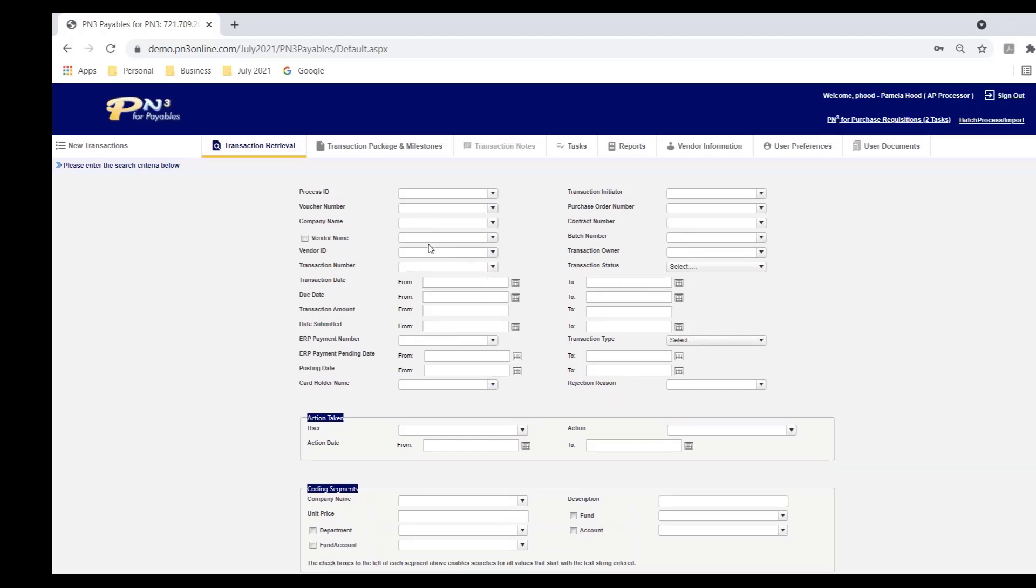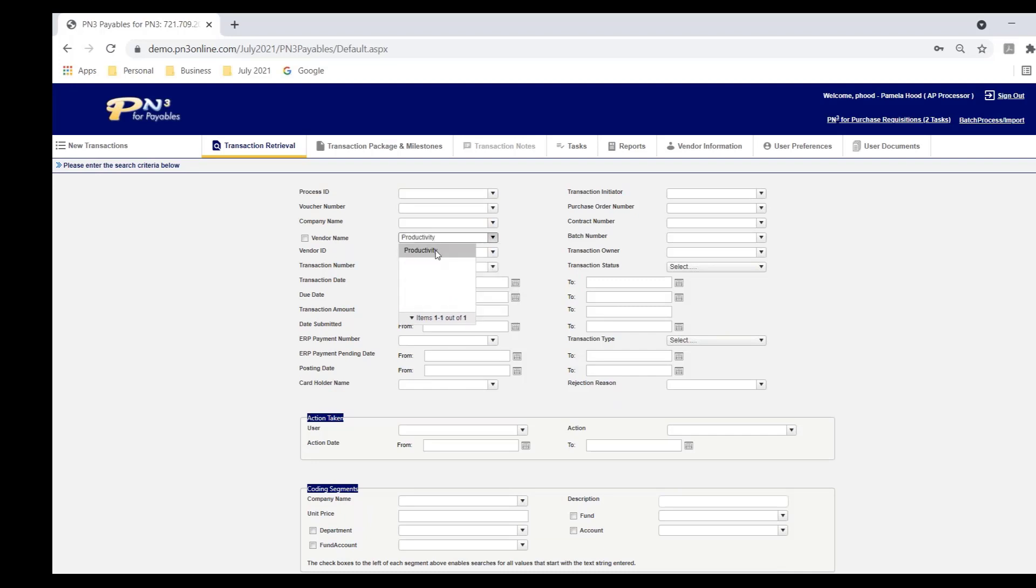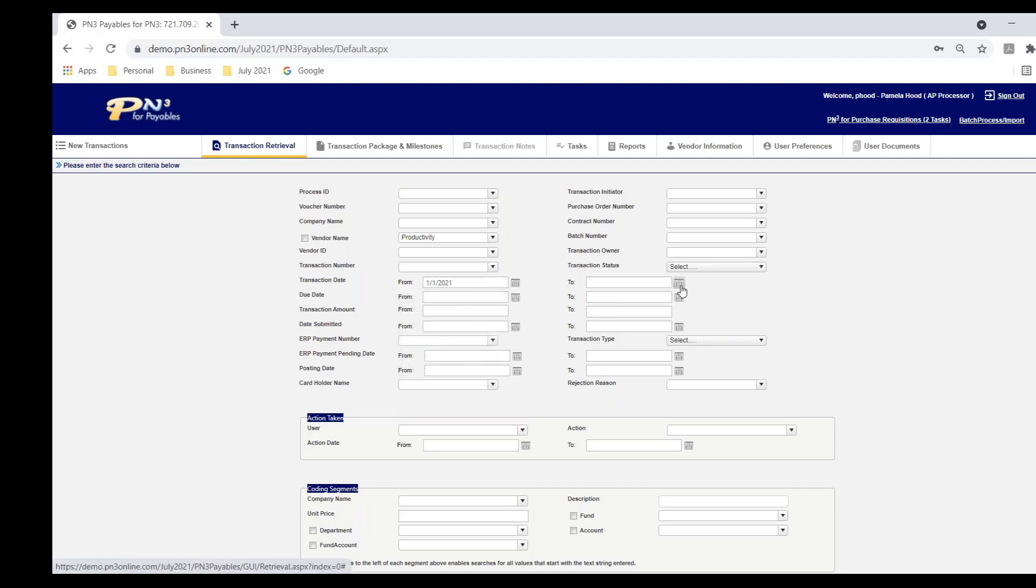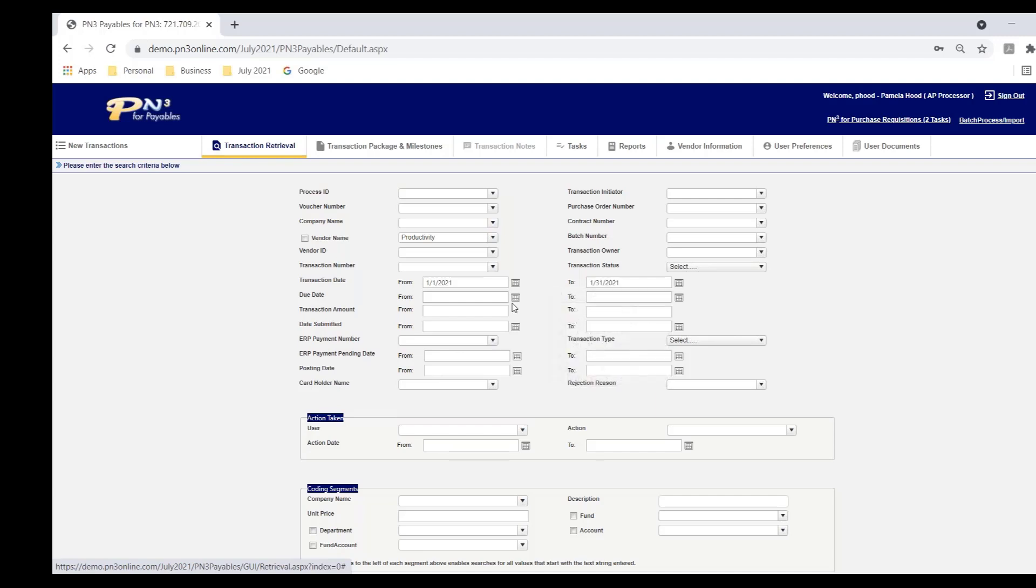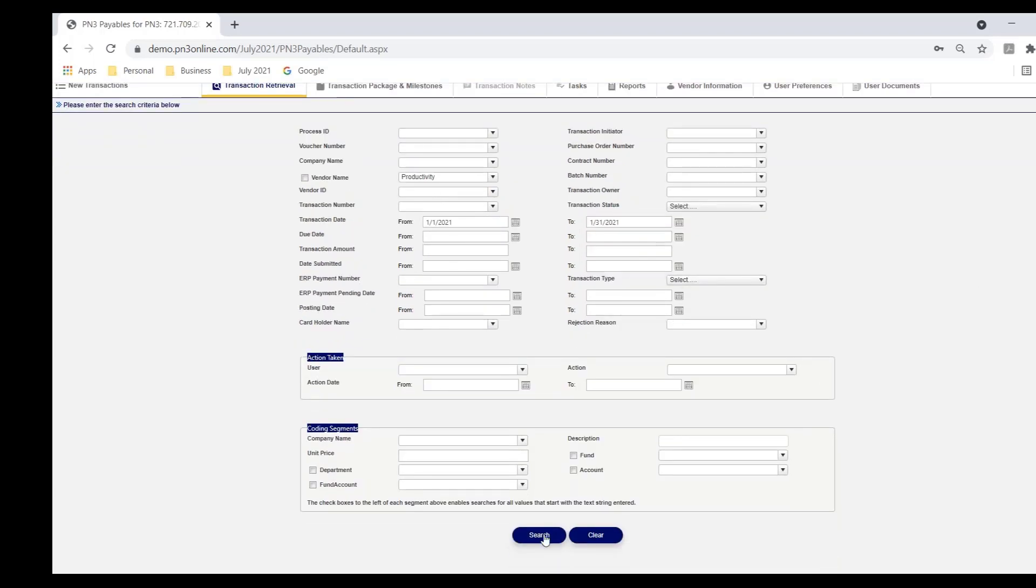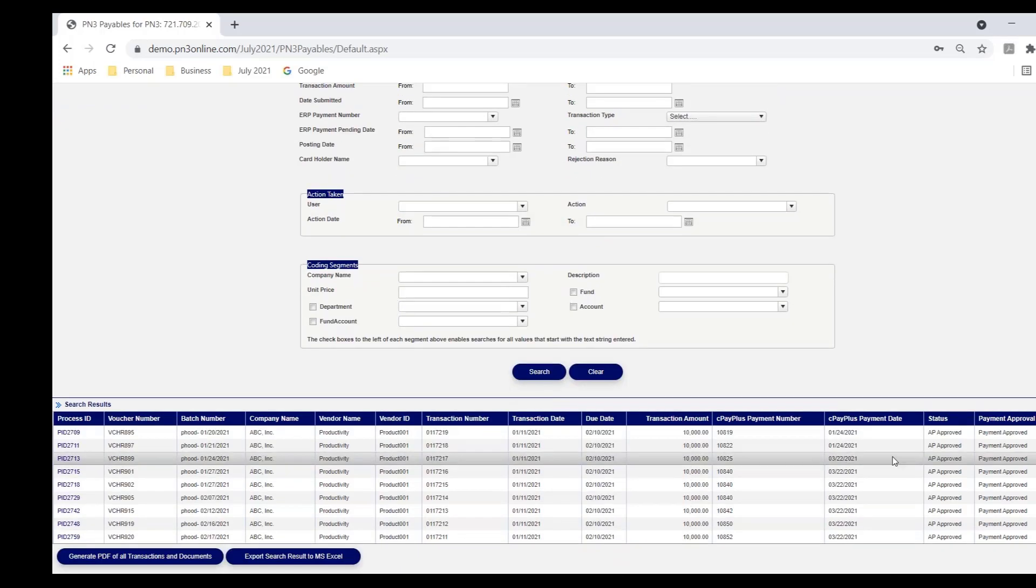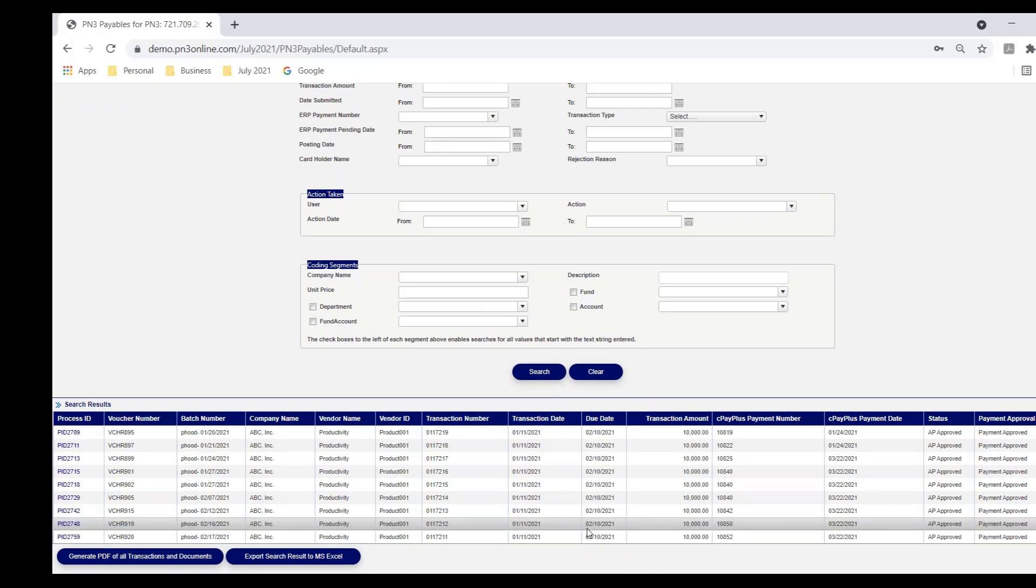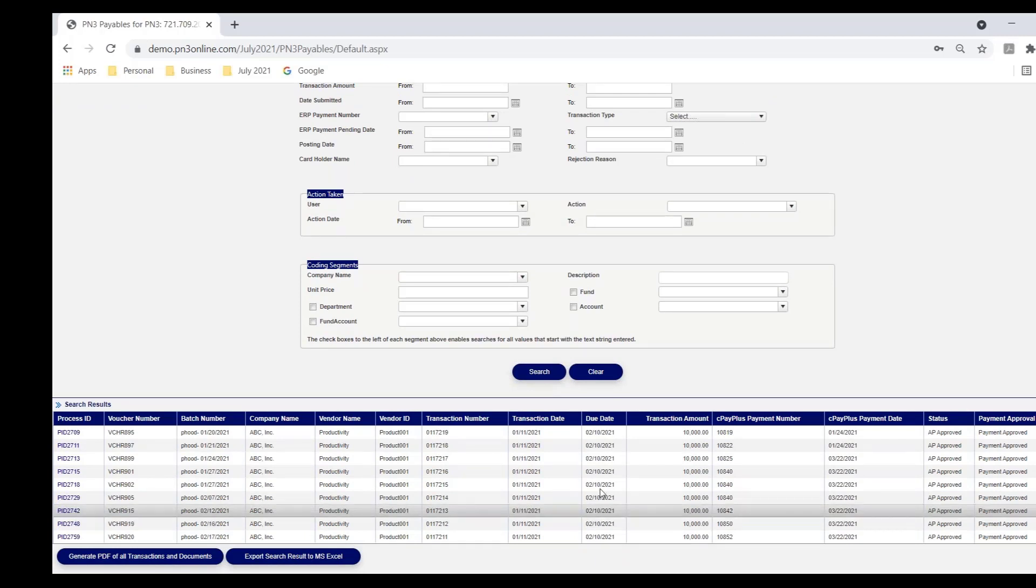But in this example, a very common search is by vendor. So I'm telling PN3, I want to see everything for this vendor Productivity. We do a lot of business with this vendor, so I'm going to narrow my search to January because I know the invoice I'm looking for was a January invoice. So I select the 1st through the 31st of January for this vendor. Now, most clients apply security to control who can see what. But having said that, when I hit search, all of the transactions I can see are returned in this search result.